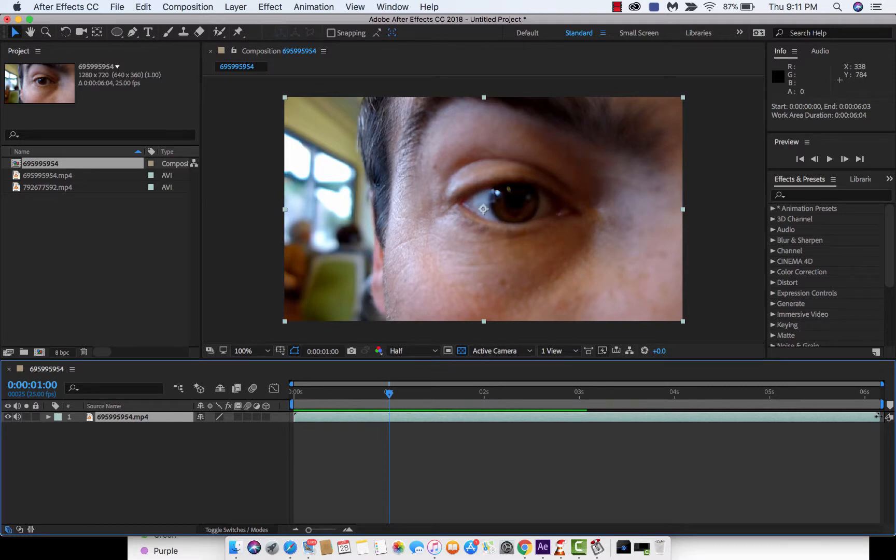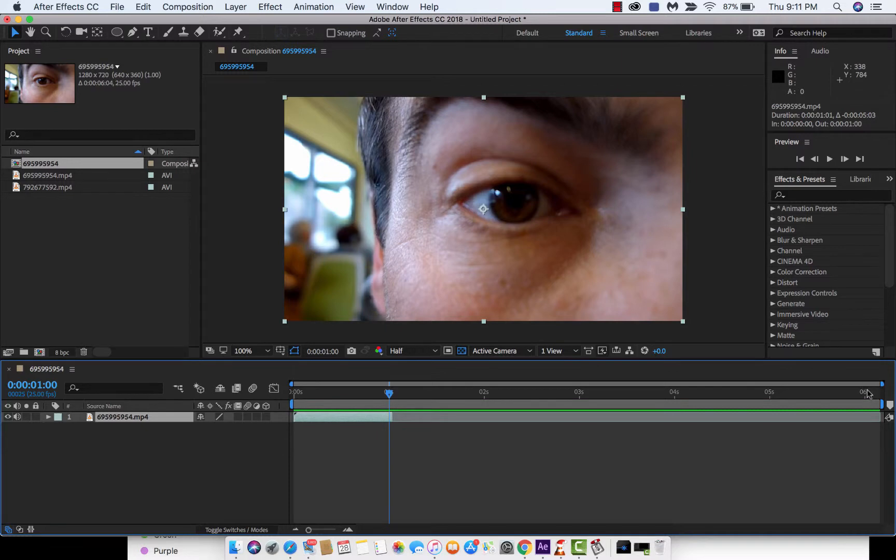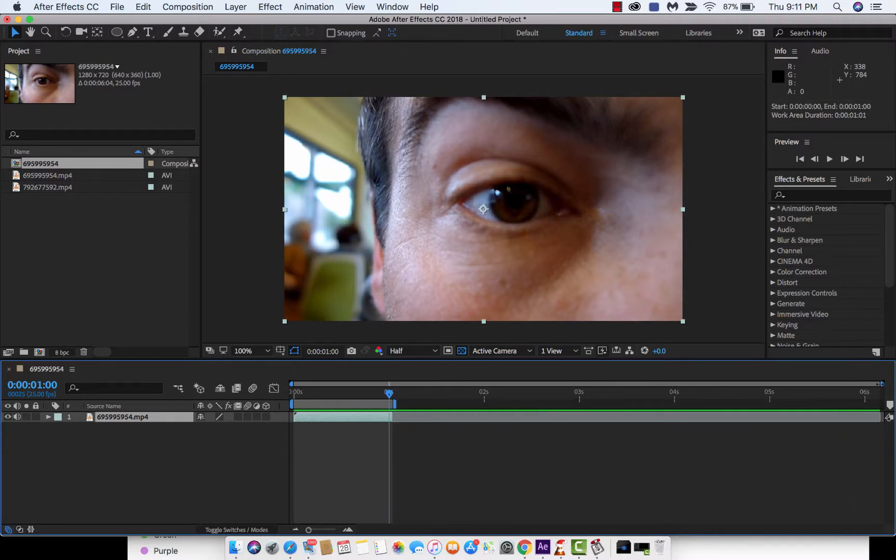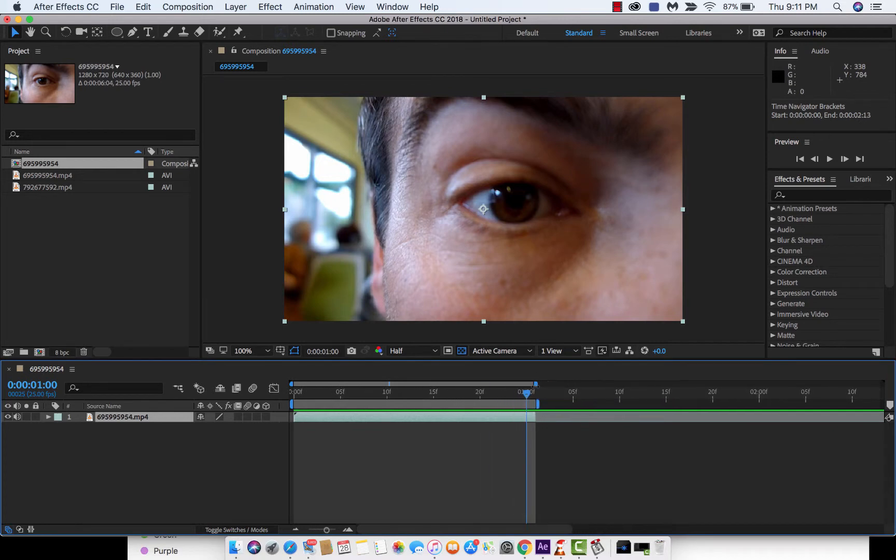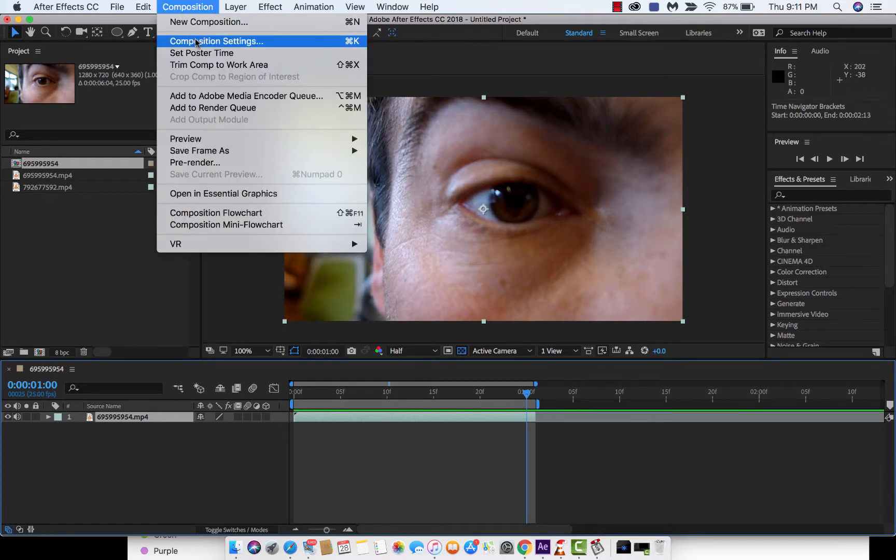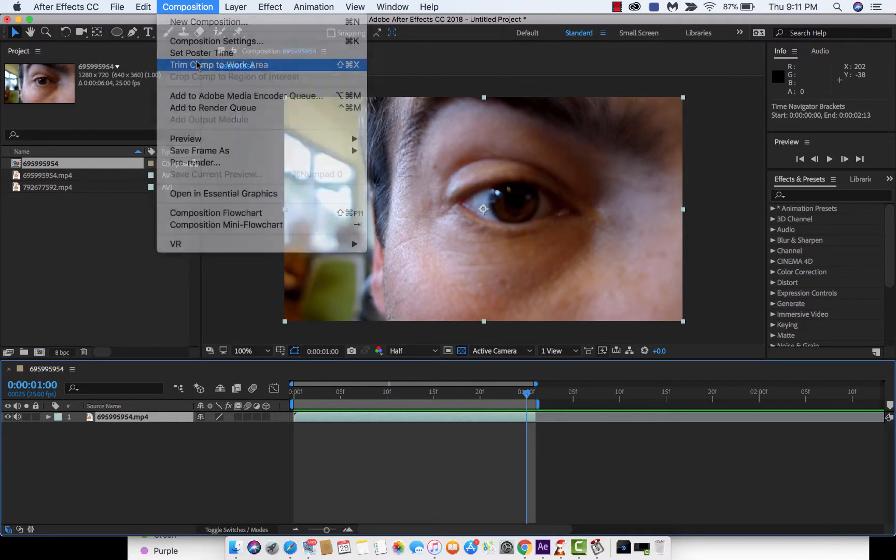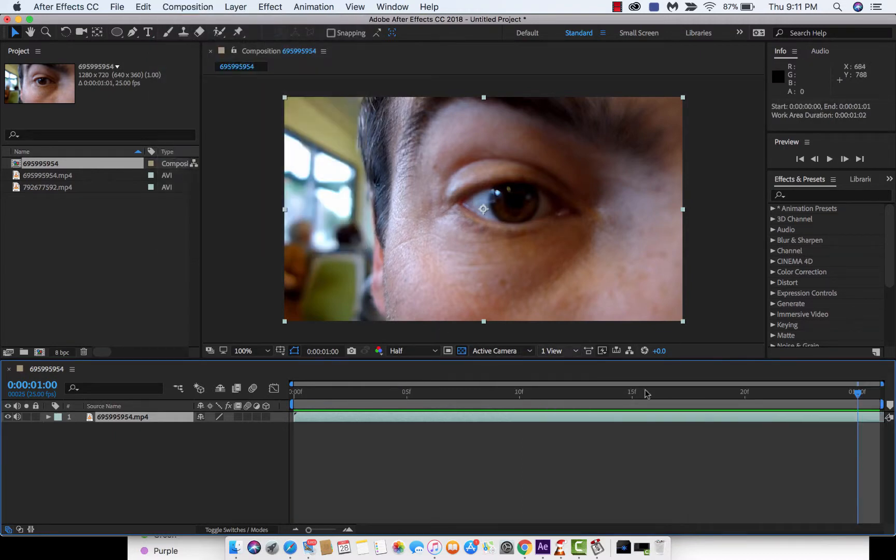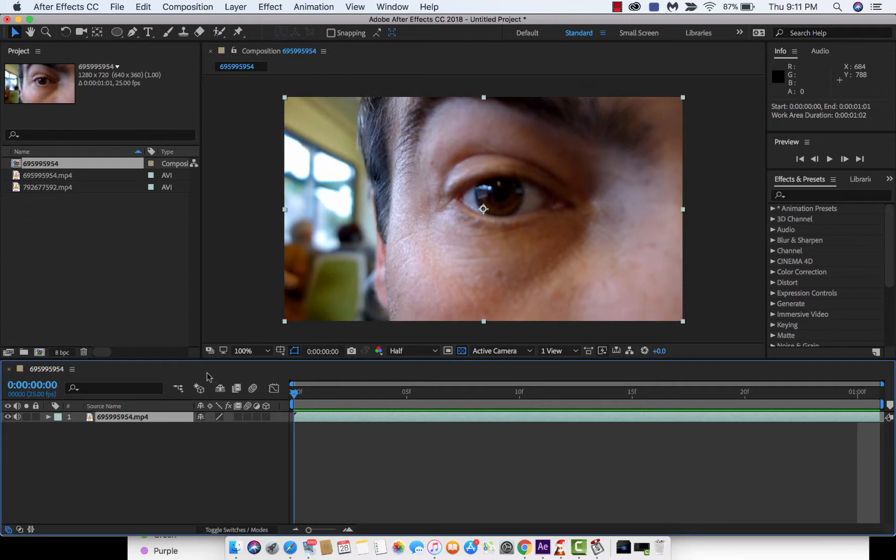I'm going to move this back and zip it down to one second. Let's just move these things in. Trim comp to work area. So we're working with just about a second of footage. Let's just hit play. I'll hit spacebar and show you what it looks like.